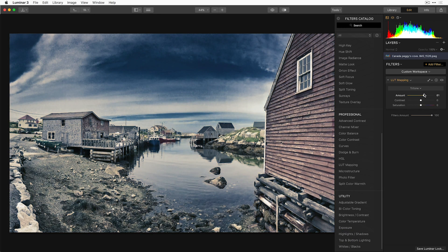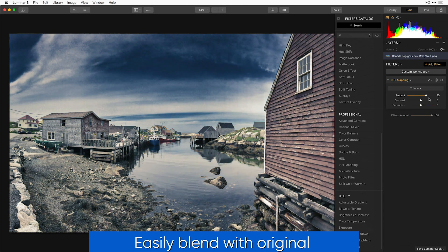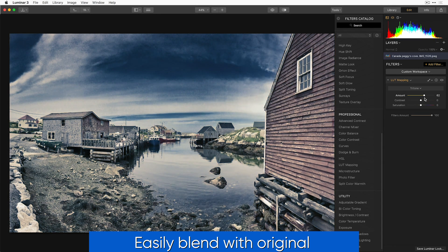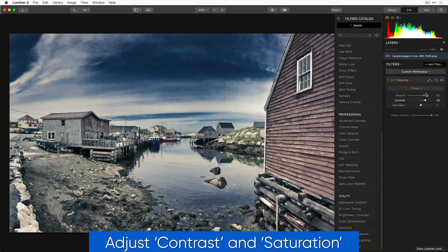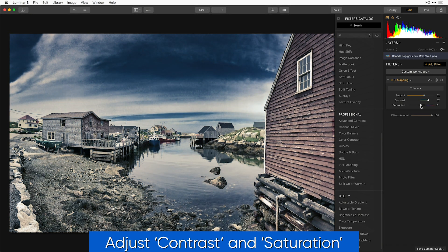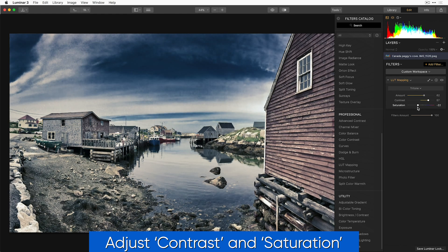Once it's applied, you can adjust the amount that this LUT affects your photo, and you can also adjust the contrast and saturation to your liking.